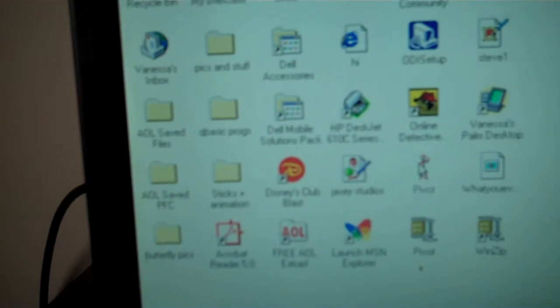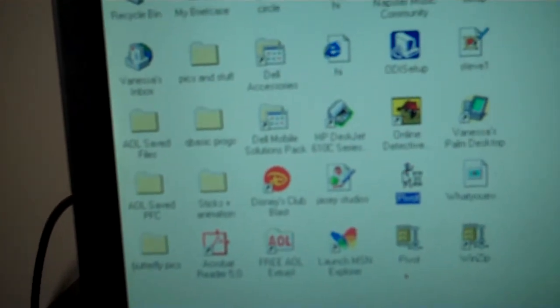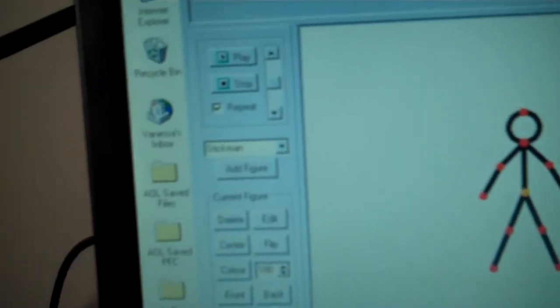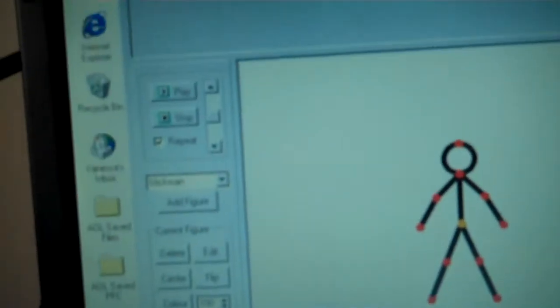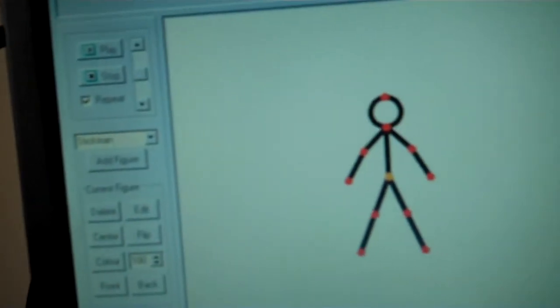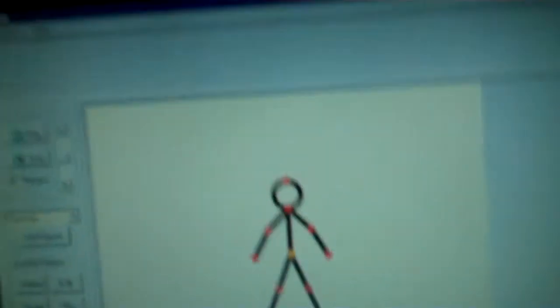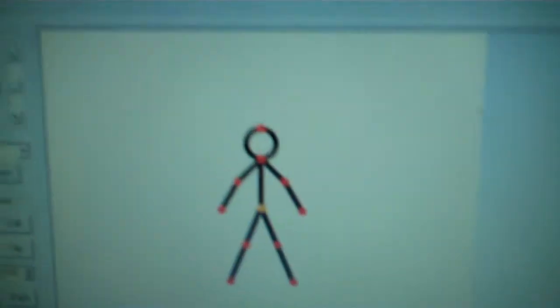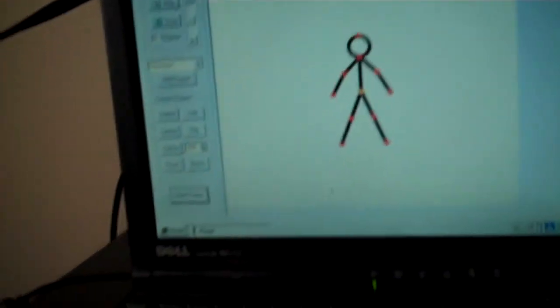So, Pivot can run on this. Pivot 2, the old version of Pivot, not Pivot 3. Pivot 2.25 will work on Windows 95. So, if you have Windows 95, try it on this.